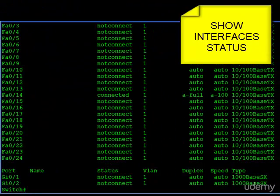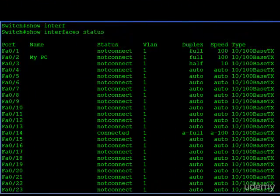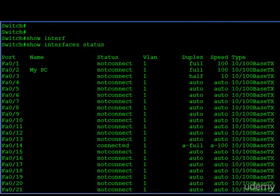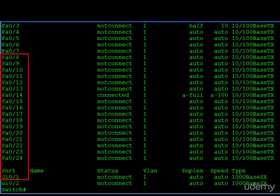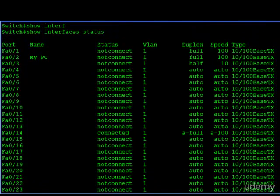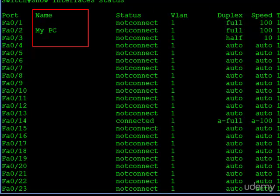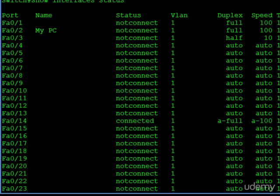When we enter the show interface status command, we can see on the left-hand side every port listed on this switch — ports one through 24 fast ethernet and then two gigabit ports, one and two. First, we can see the name column. For most of these, there's nothing there — by default there's no name. The name refers to the description configuration command of an interface. If and when you do configure an interface description, this is where you would see it. For example, FA02 has 'My PC' as the interface description and it shows up as the name.